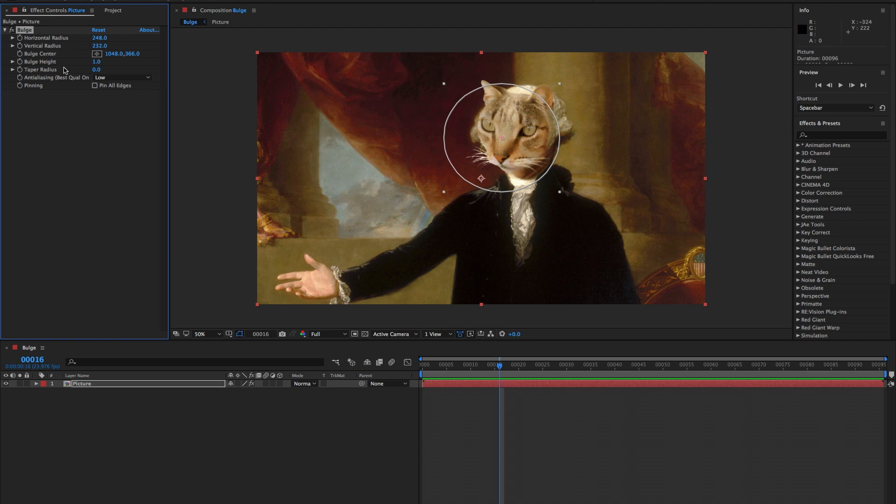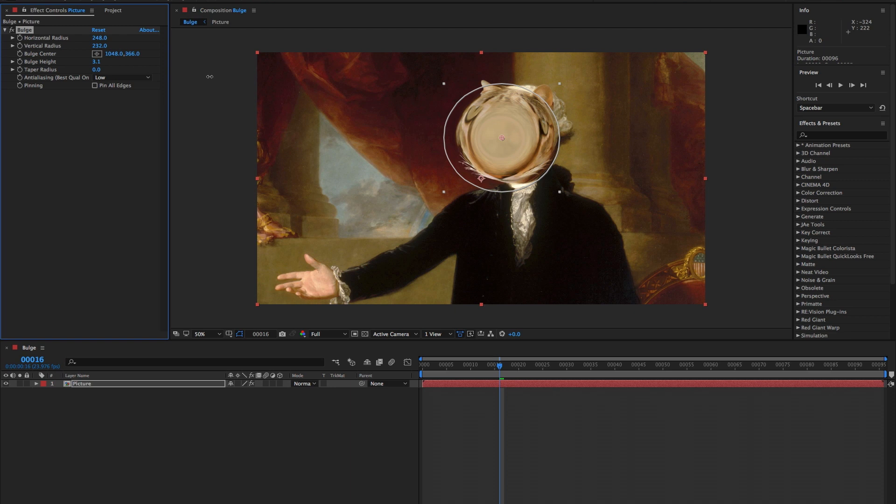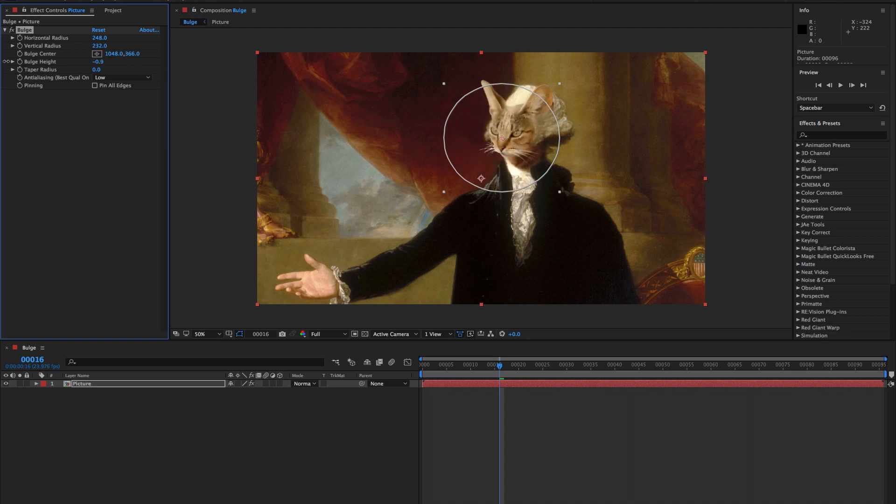The bulge height changes the apparent depth of the bulge. A positive number thrusts that bulge towards the viewer and a negative number pulls it away.